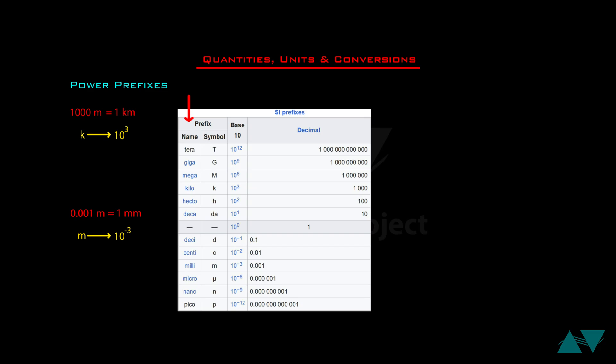These are the prefixes we need to memorize for IGCSE or A-levels exams, along with their symbols — which are once again case sensitive. Specially note: capital M for mega and small m for milli. The multiplication factors are: tera means 10 to the power 12 — that is 12 zeros after 1. Giga means 10 to the power 9 — 9 zeros after 1, not 9 zeros after 10. Think of these prefixes applied to SI base units such as meter, second, or ampere. The only exception is gram — kilogram, not gram, is the SI unit for mass.